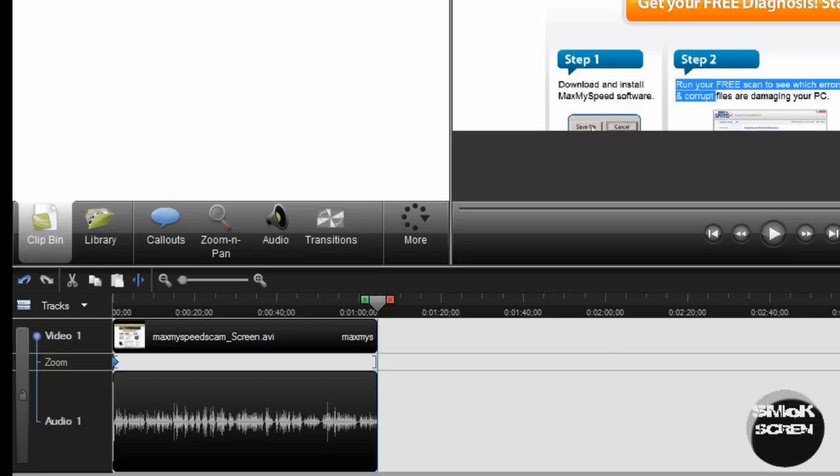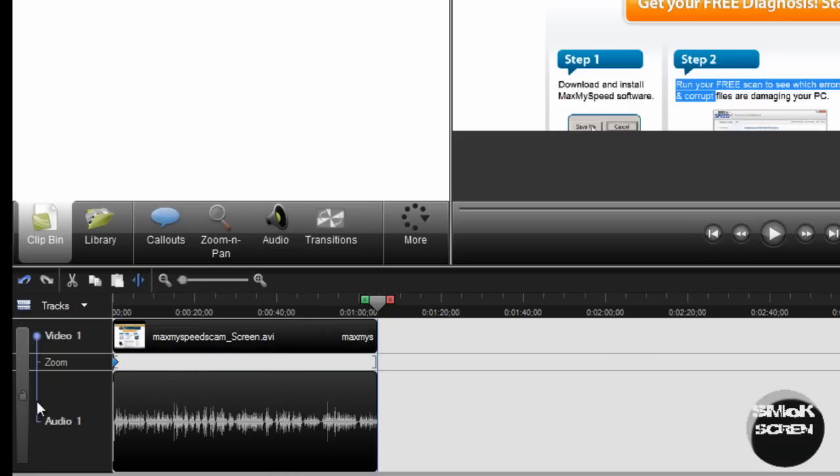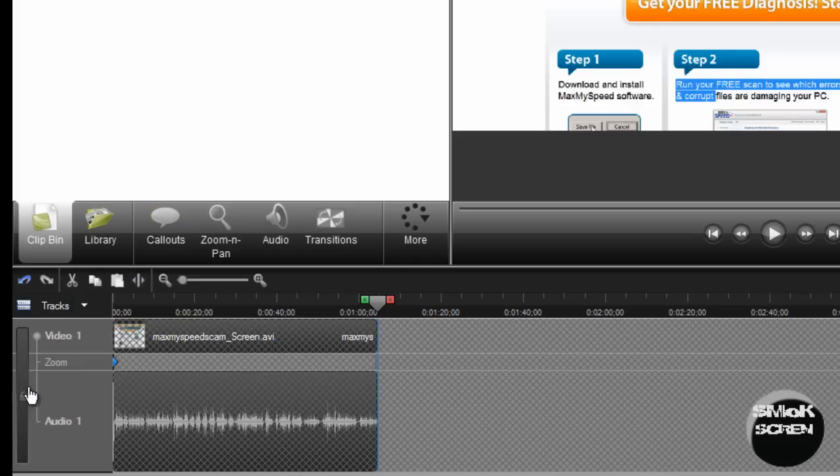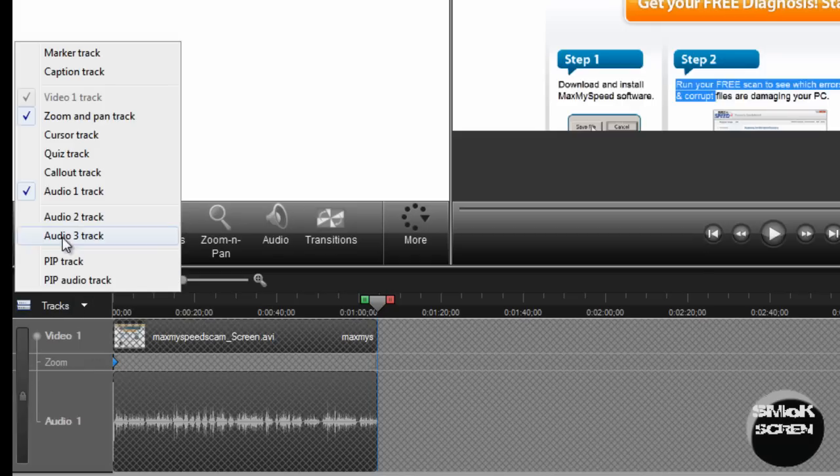You're going to want to drag your recording onto the timeline like I've got mine. Then you're going to want to click the lock button on the far left and then go over to tracks and make sure you select audio to track.